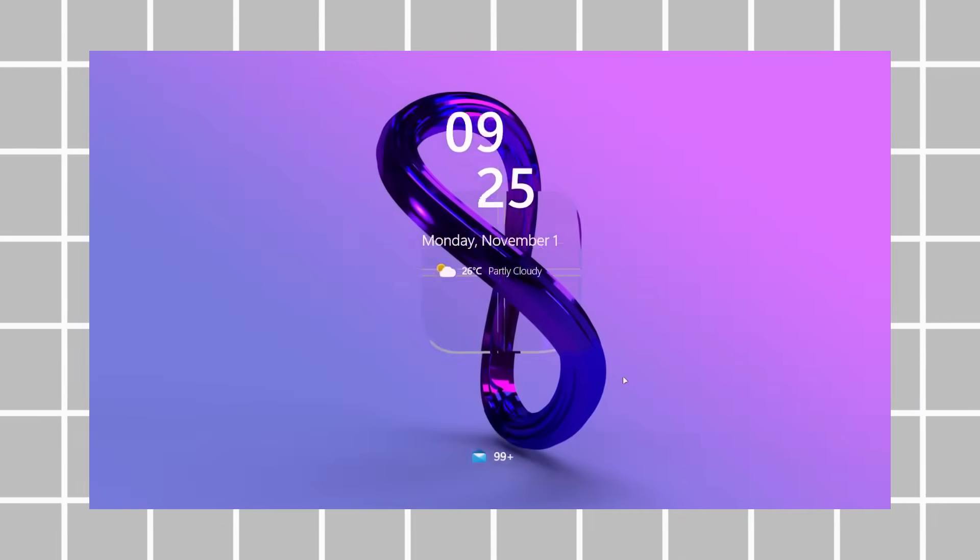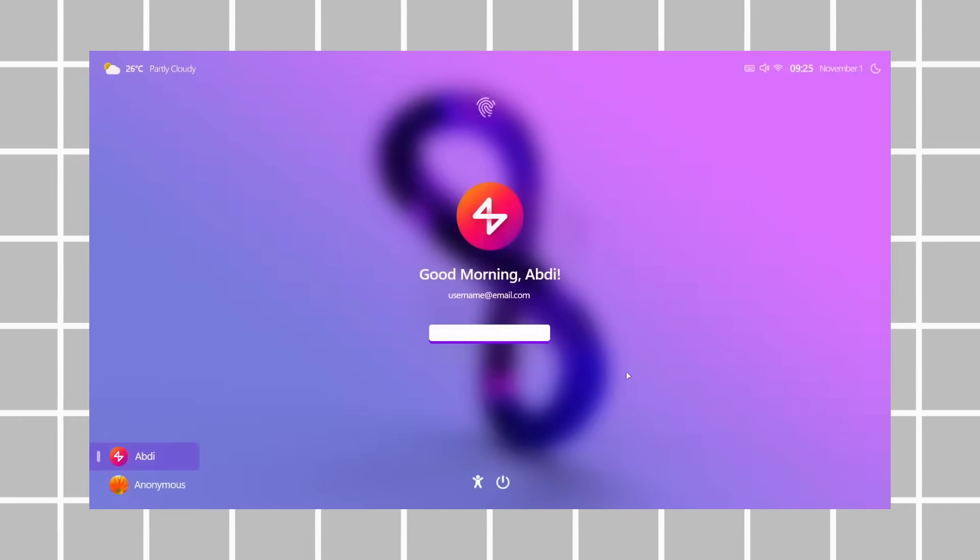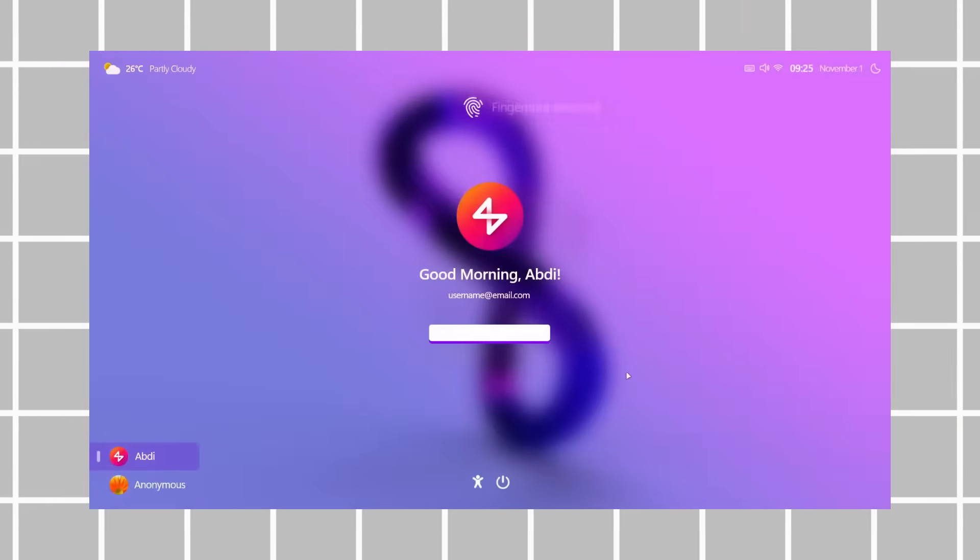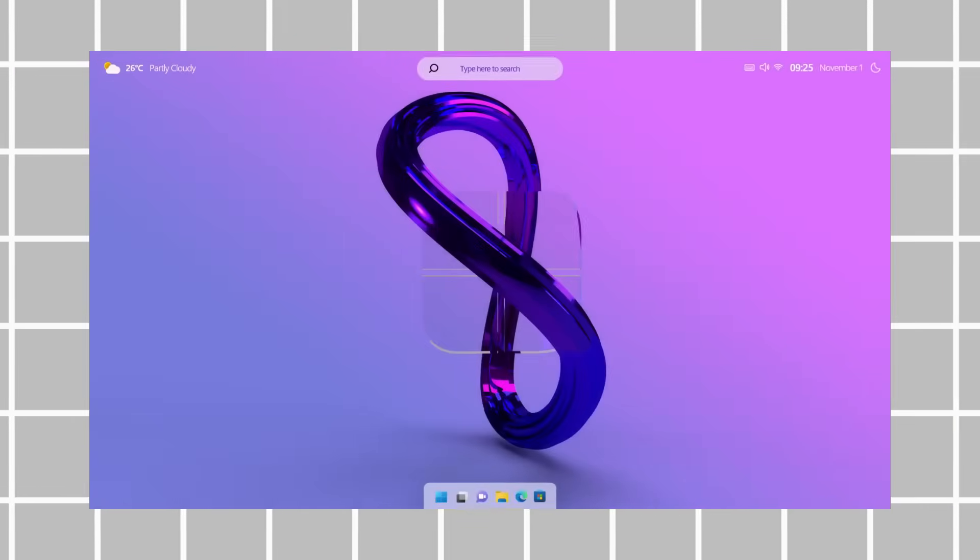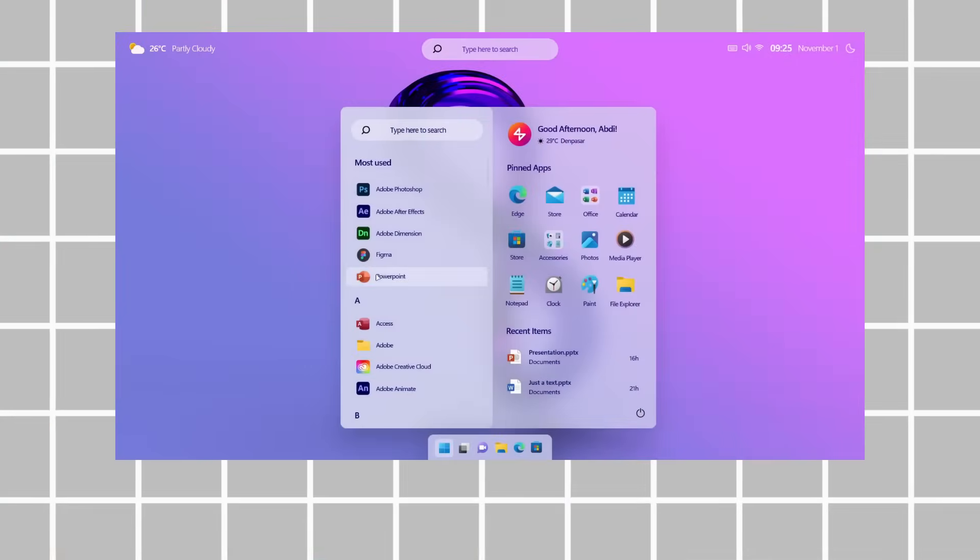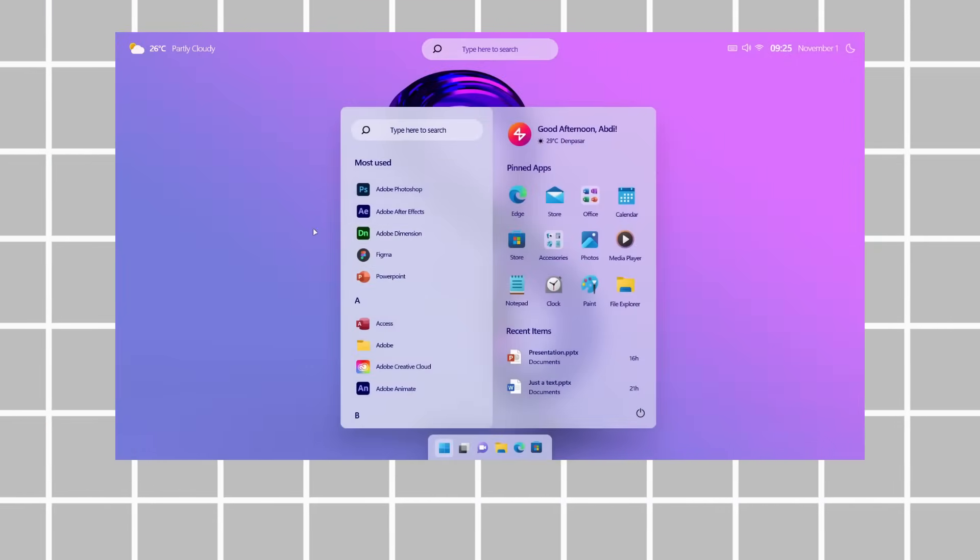Concept creators, such as R4789, have been making waves with their innovative visions of what future operating systems could look like. Over the years, they've shared a variety of concept videos.